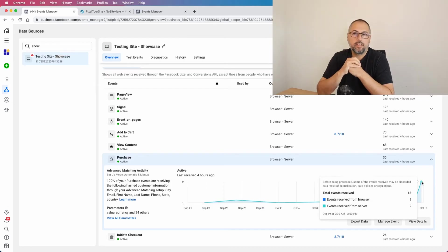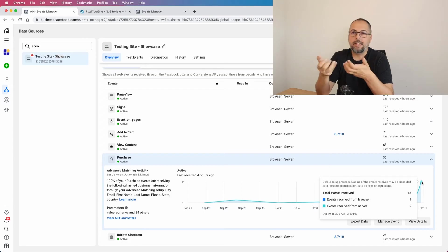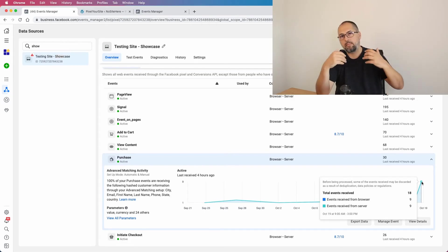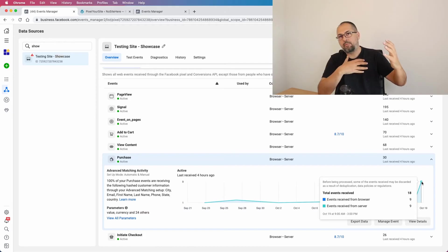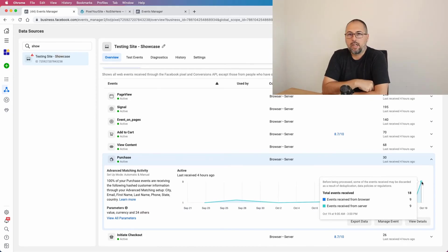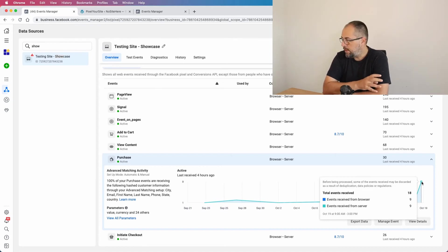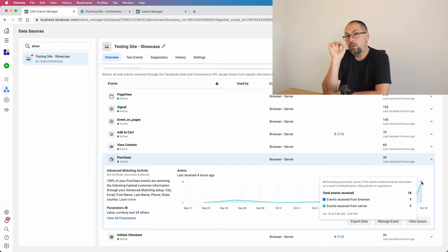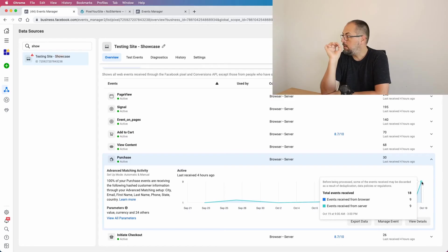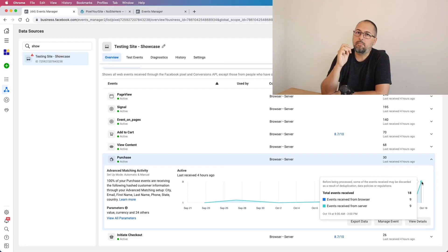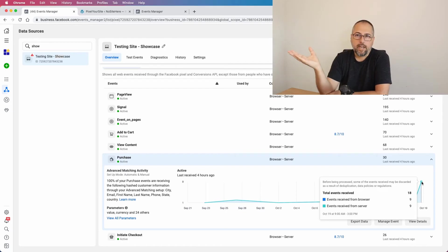Sometimes the browser event doesn't work, and this is where the Conversion API event gets processed. That's the role of the Conversion API event - to work as a backup for the browser event when the browser event doesn't work for some reason, for example ad blockers. So in this particular scenario you will see 18 events received, but this doesn't mean that Conversion API events are processed. No, they will be deduplicated.